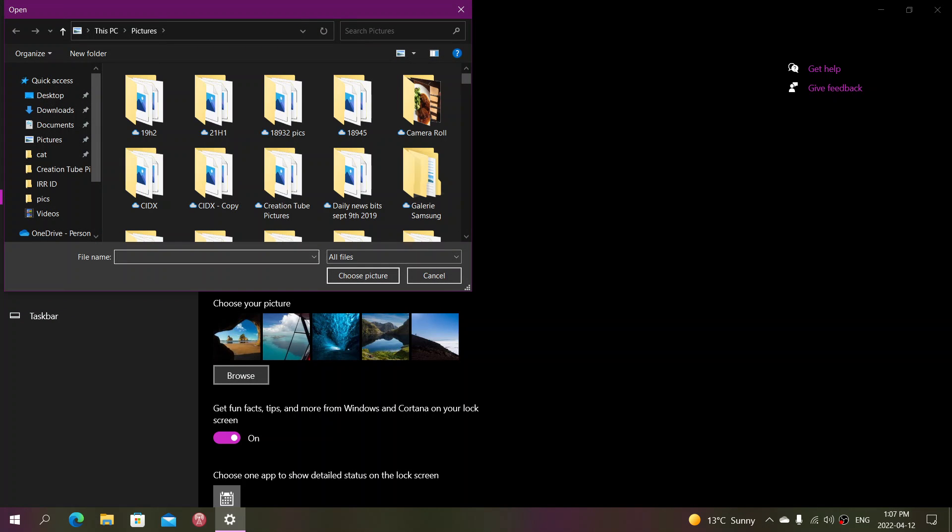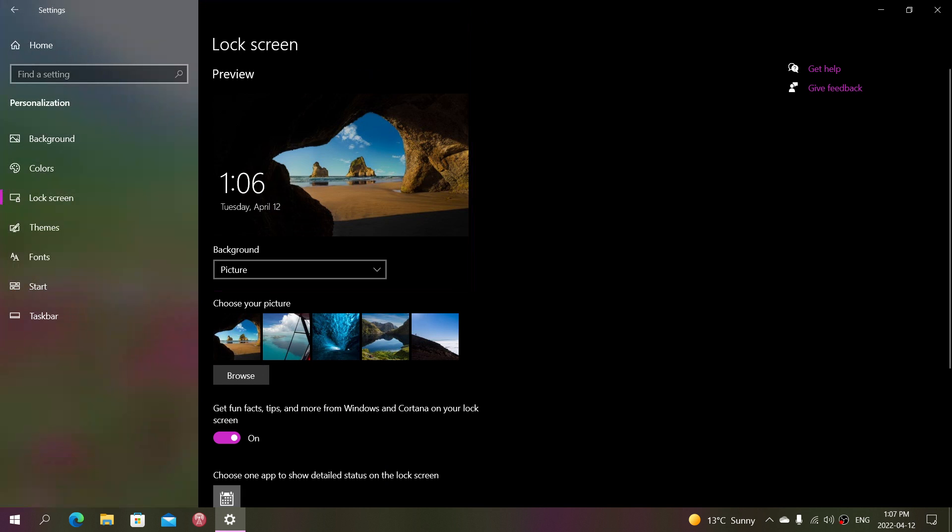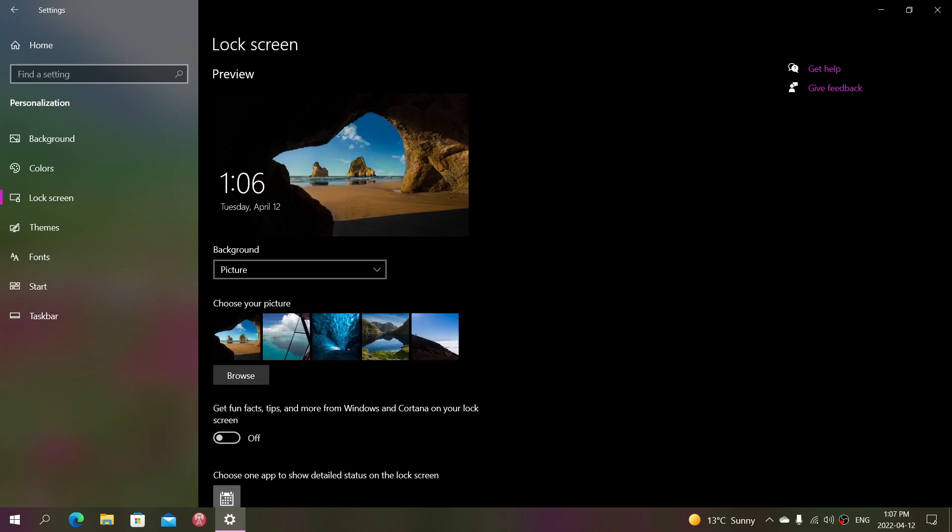You are also able to do another change and remove the fun facts, tips and more that the Windows lock screen can have on the text. This is only available if you are out of Windows Spotlight, but if you personalize with your own pictures, that will be available.